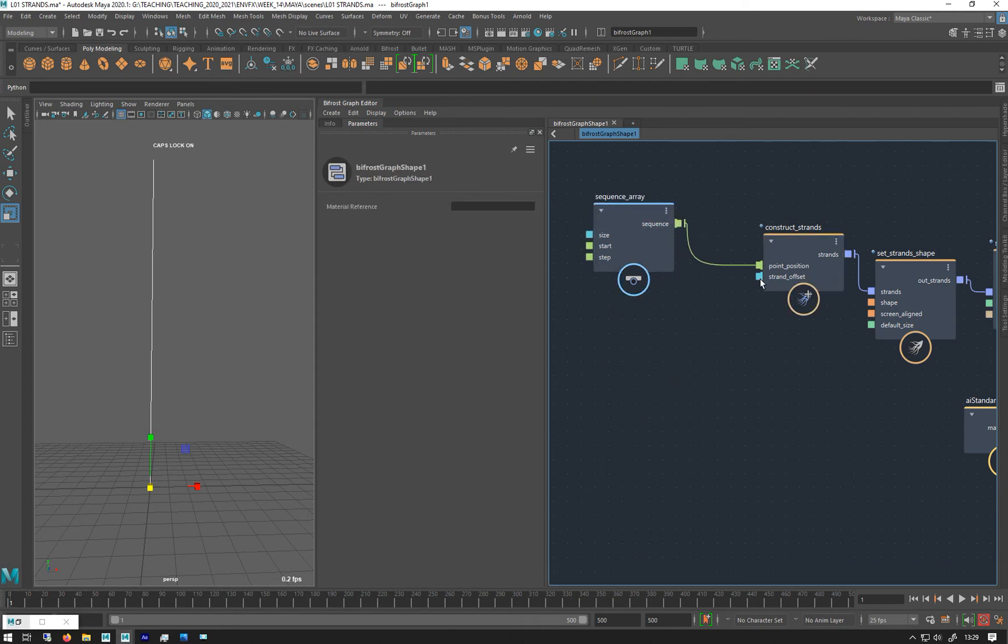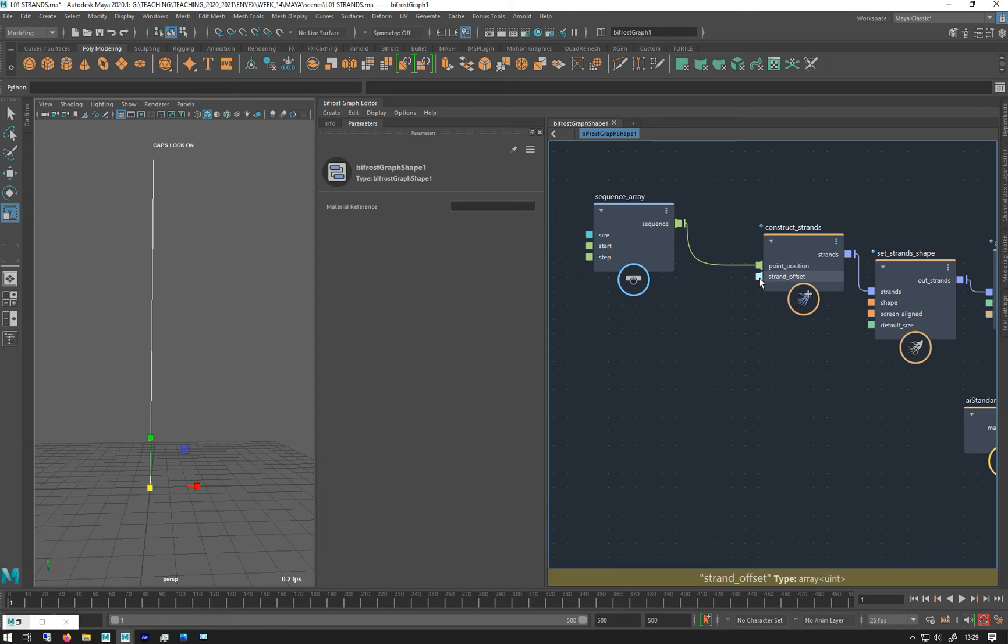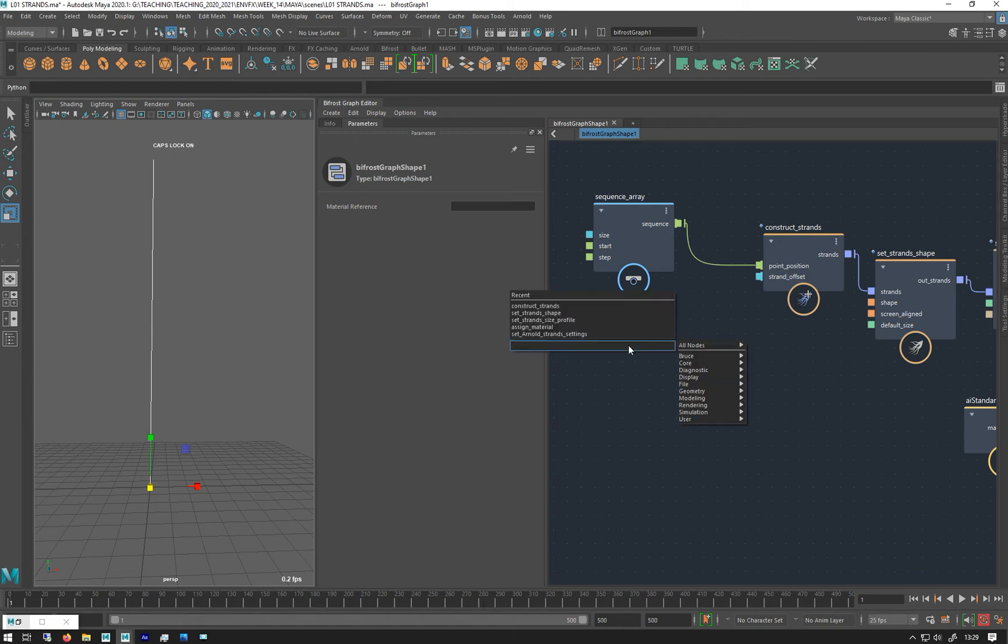Let's just work out how we do this. It basically needs an array of unsigned integers, if you can see that at the bottom. So let's make another sequence array.